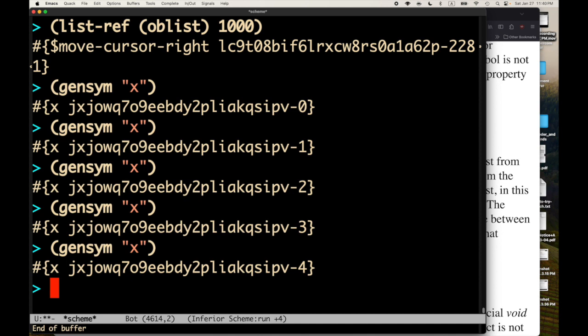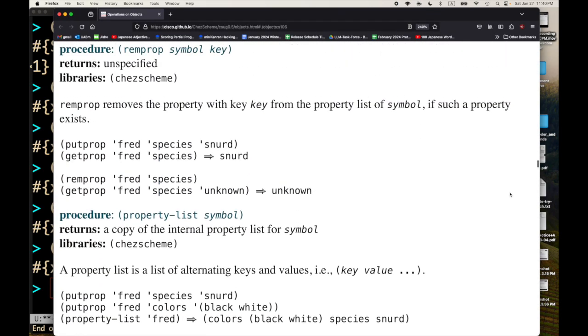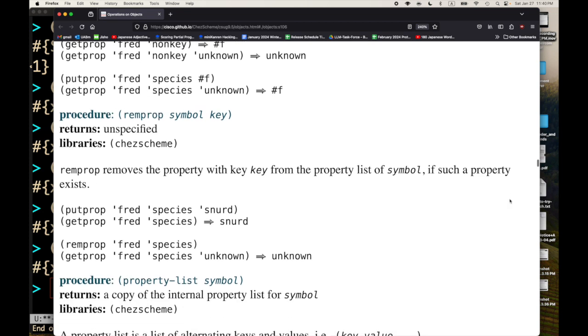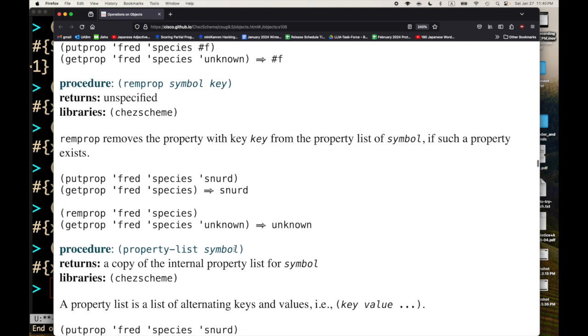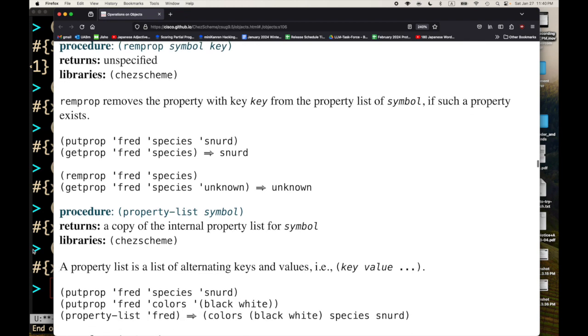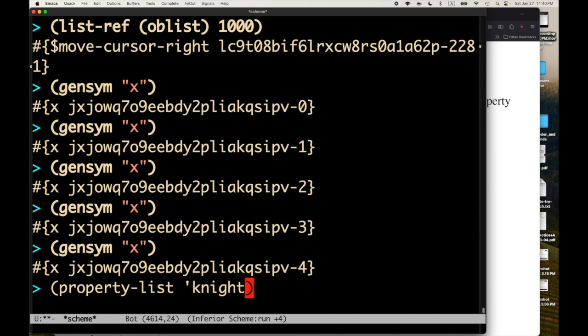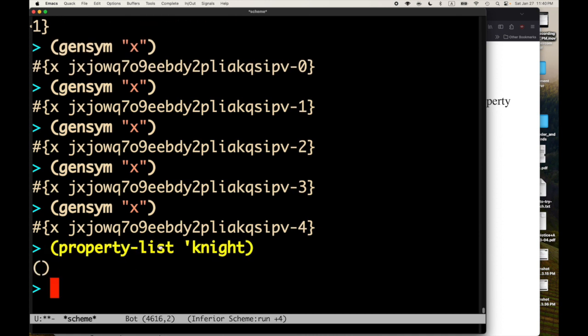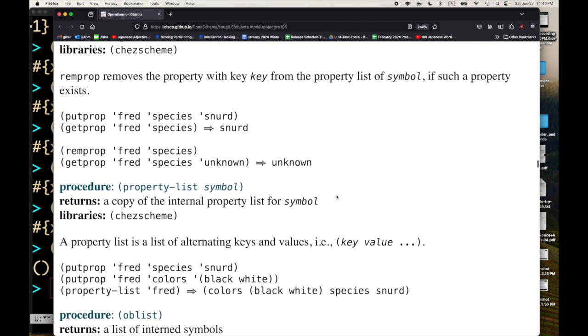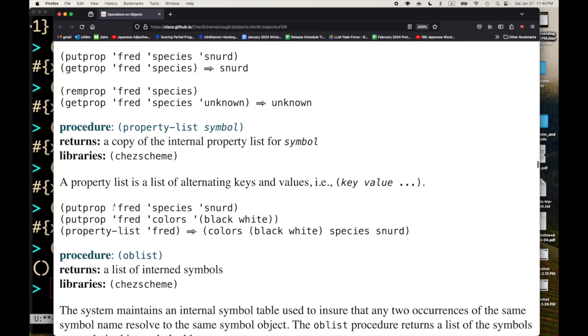So, we can play games with this list of symbols. One of the games we can play is we can associate information with the symbol itself. So, we're looking at the symbol knight. And we can add something to the property list of that symbol. So, let's see if there is a property list already on knight, the symbol knight. It looks like there's property list of quote knight. We get back the empty list.